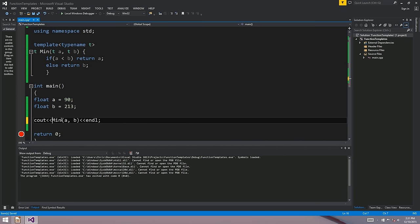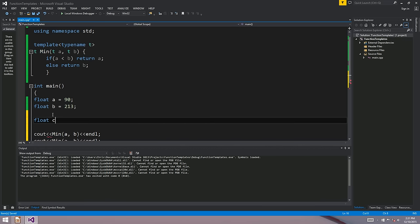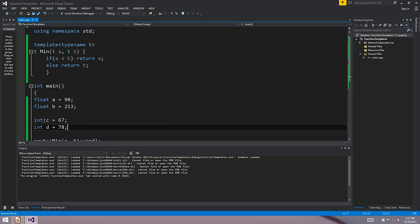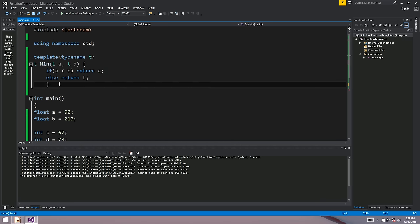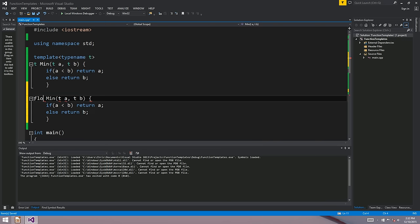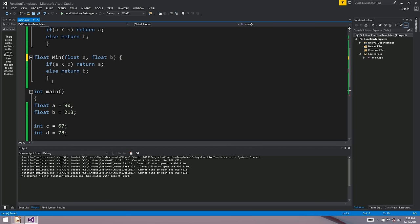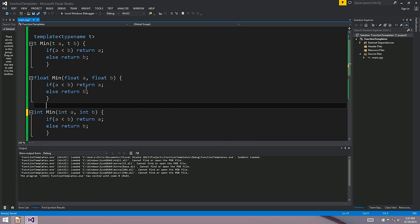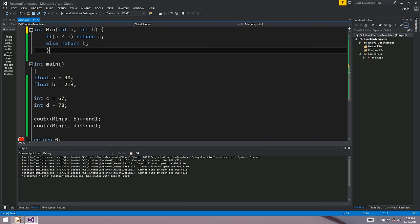The important thing is we can call this function more than once with different types. If we call it with floats and also with integers, the compiler sees the first call uses floats and writes out a float version, then sees we call it with integers and writes out an int version. The compiler literally writes out two versions of the function because it's a template. If we used doubles and called it later on, it would write out a double version. Simple as that.